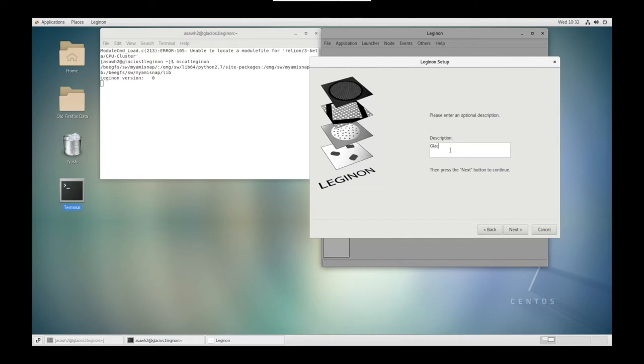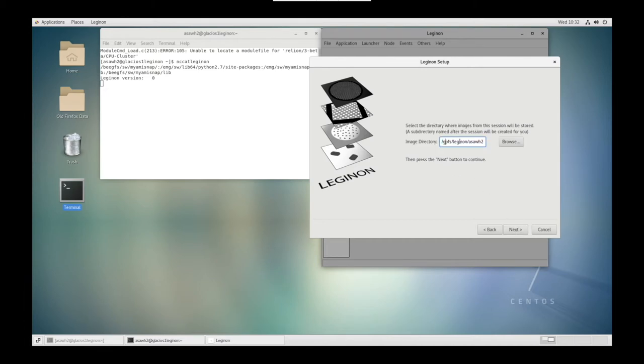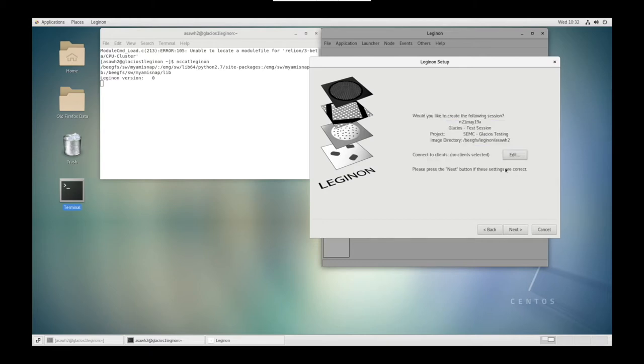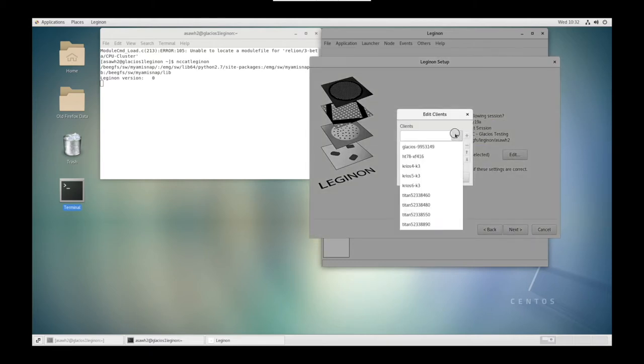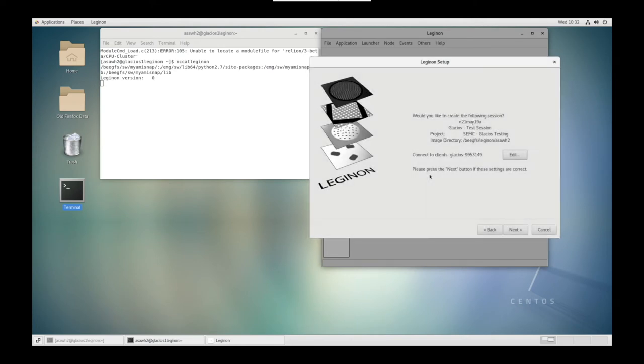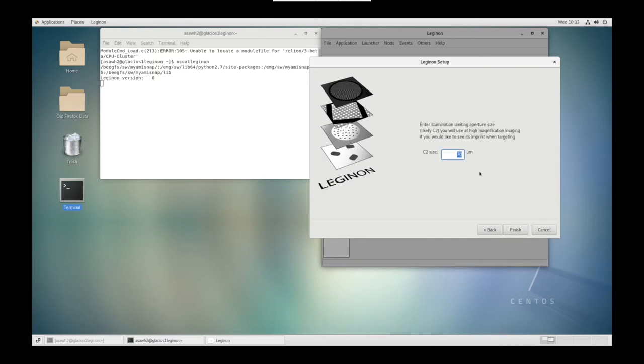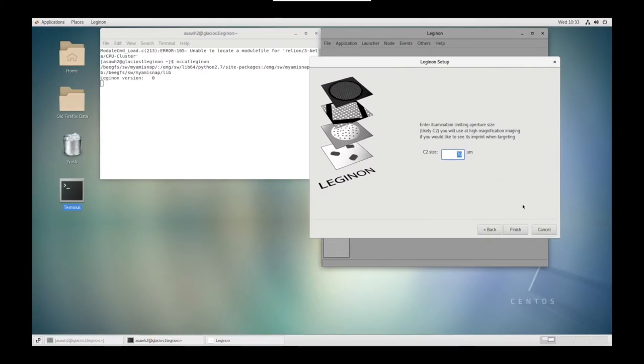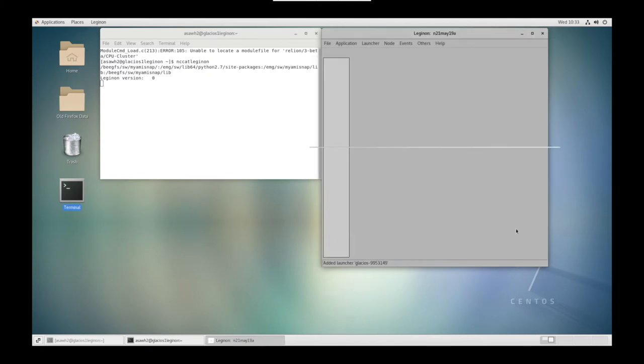In the description, we can put Glacios and you can name it whatever you'd like. Next, the image directory. Make sure that it says BEEGFS slash Legenon slash your LDAP account. Next, connect to clients. Add client Glacios 995-3149. Select OK, then Next. Our C2 Aperture is going to be 70 microns. We can double check that in the Apertures on the Microscope PC. Select Finish.